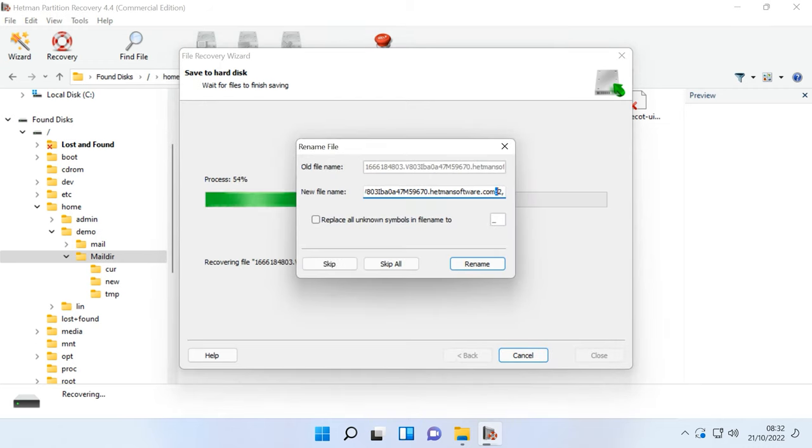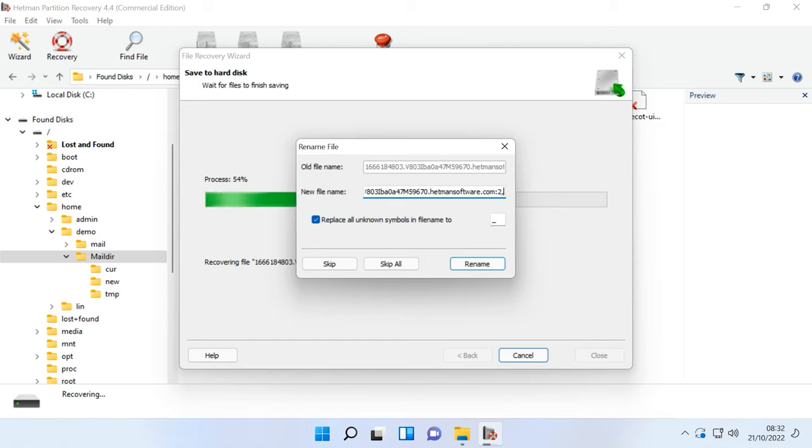When saving them, the program will ask you to change file names, since they contain a colon which is not supported as a file name element by some operating systems, including Windows. In this case, there is nothing to worry about. In the end, all files will be renamed anyway when copied to the server, and those characters will be removed. Check the box next to Replace all unknown symbols and click to rename them.